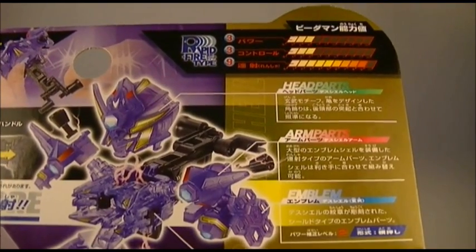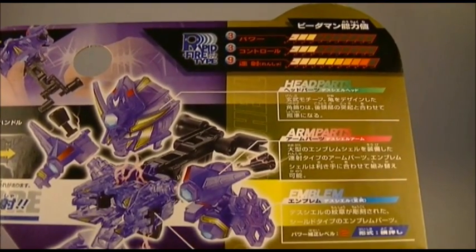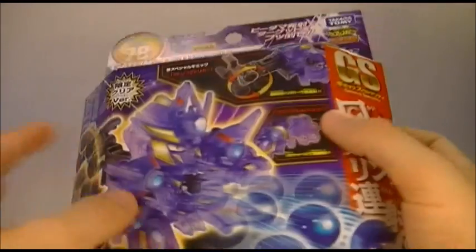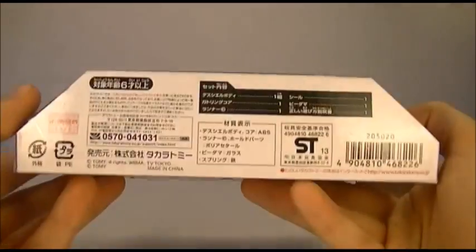His stats: he has three power, three control, and nine Rapid Fire.